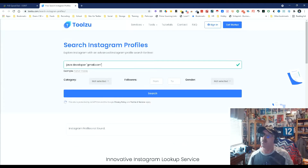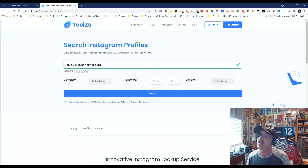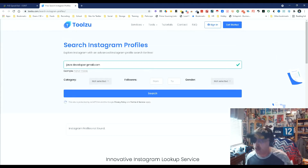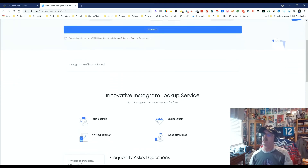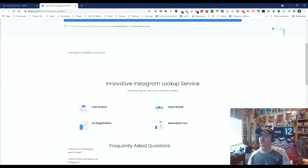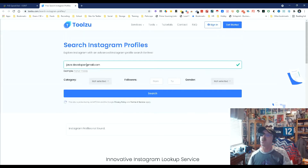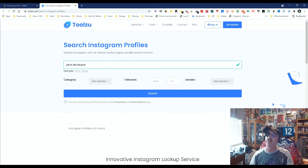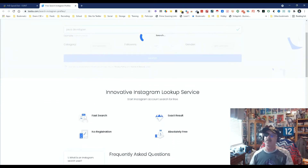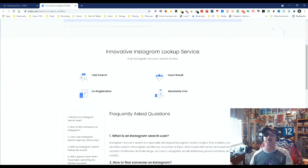Okay, so obviously putting gmail.com — at least in quotes, assuming I spelled it right — let's try it without the quotes. Nope, so putting an email address in there is not going to get what we want, but that's okay because we get it without it.